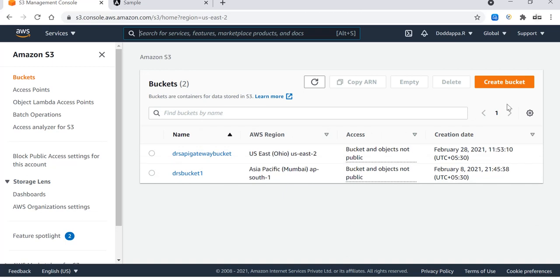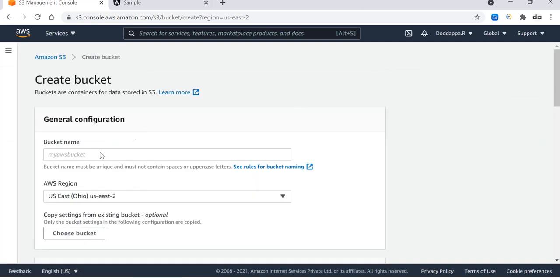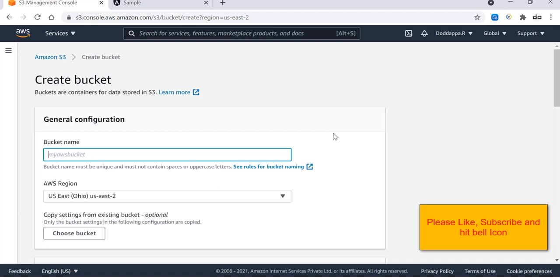This is my S3 service. Here I want to create a new bucket to launch my Angular application. Let's click on create bucket and here you have to provide the bucket name. The bucket name should be unique, so let's make a unique name.